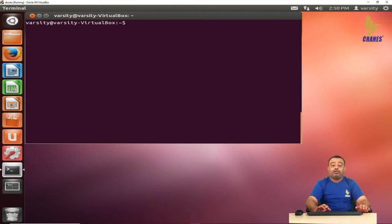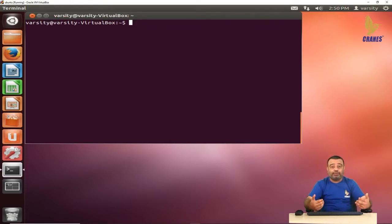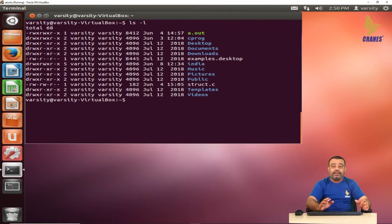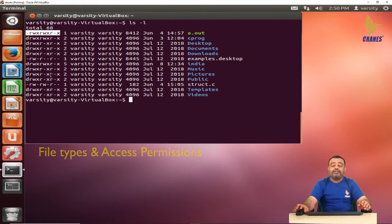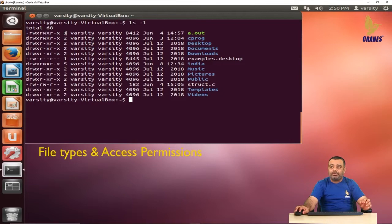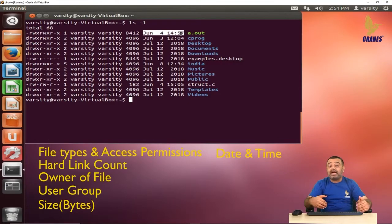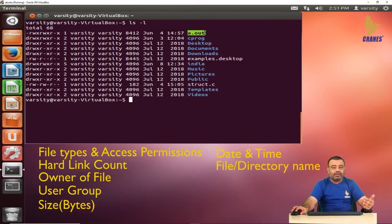If you want more information about files — such as size, whether it's a directory or regular file, permissions — we have the option -l, which stands for long listing. It gives a lot of information in multiple columns. The first column tells you the file type and permissions. The second column shows the hard link count. The third is the user, the fourth is the group, the fifth is the file size, the next section shows the last modified time, and then the file name.